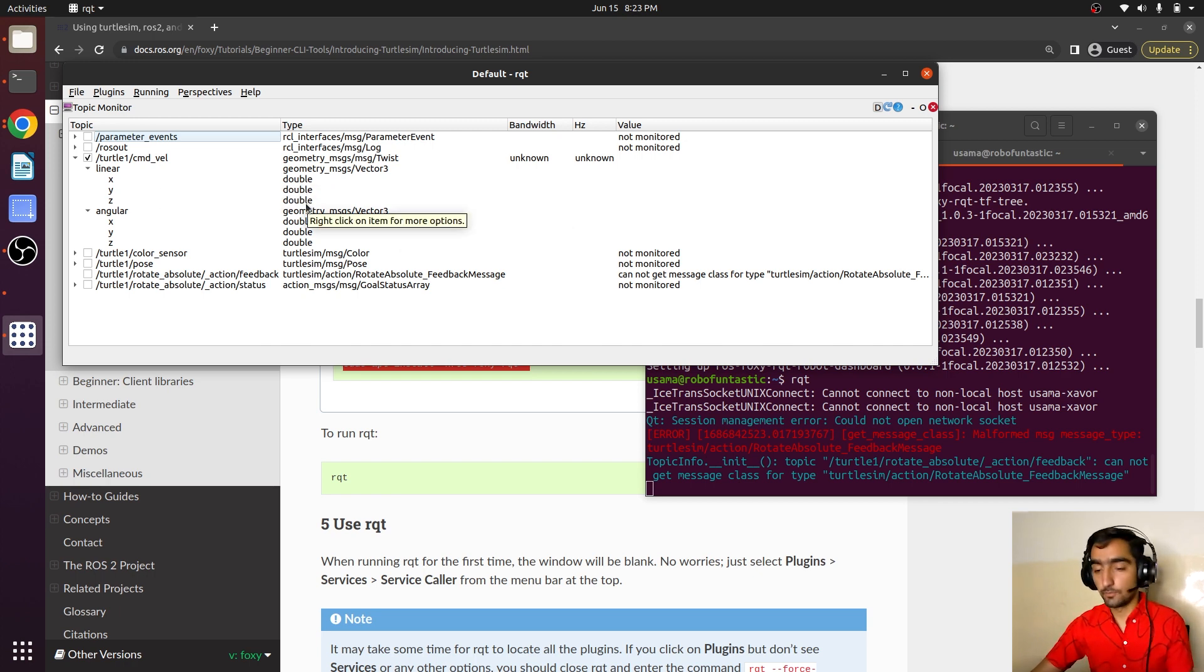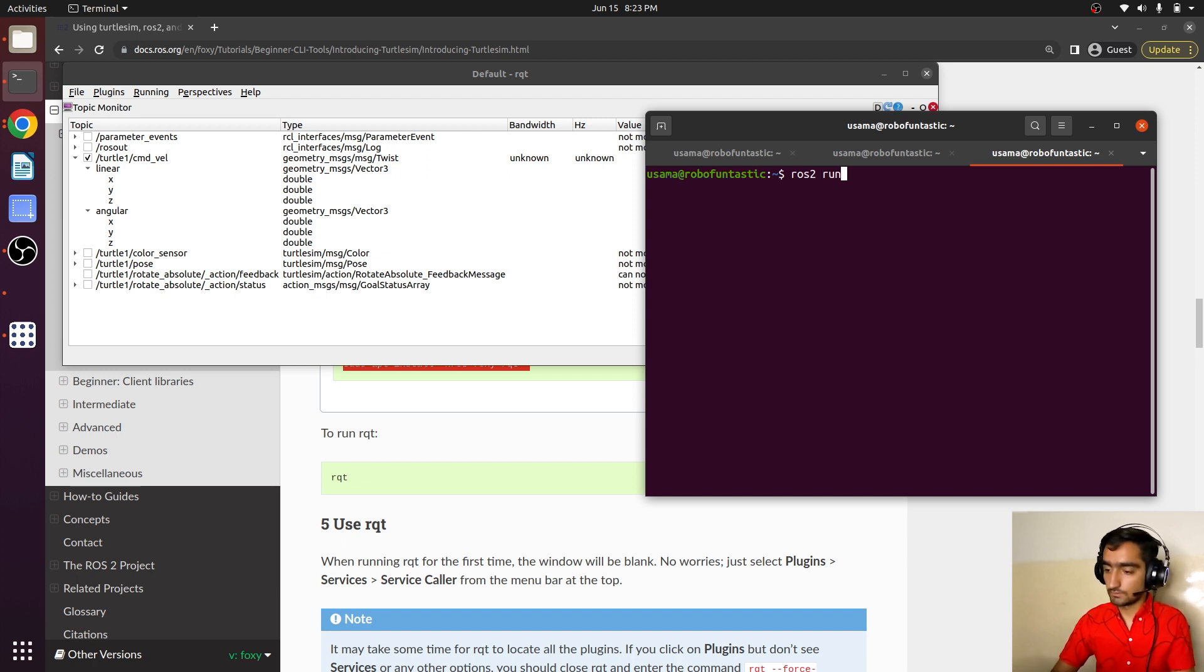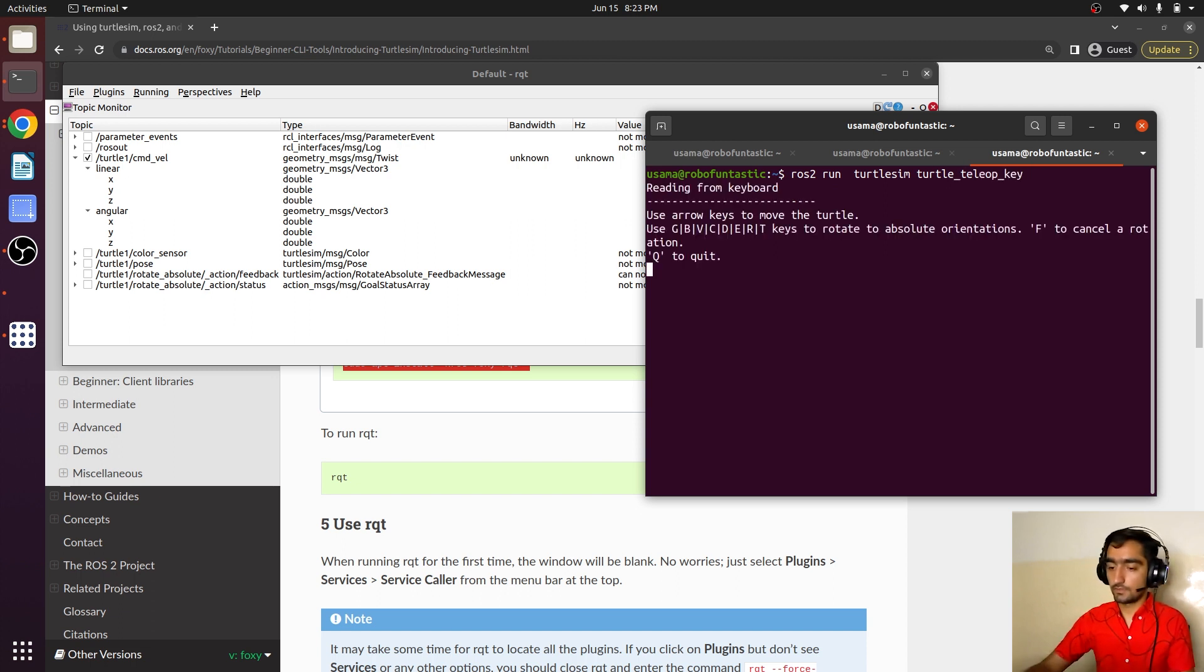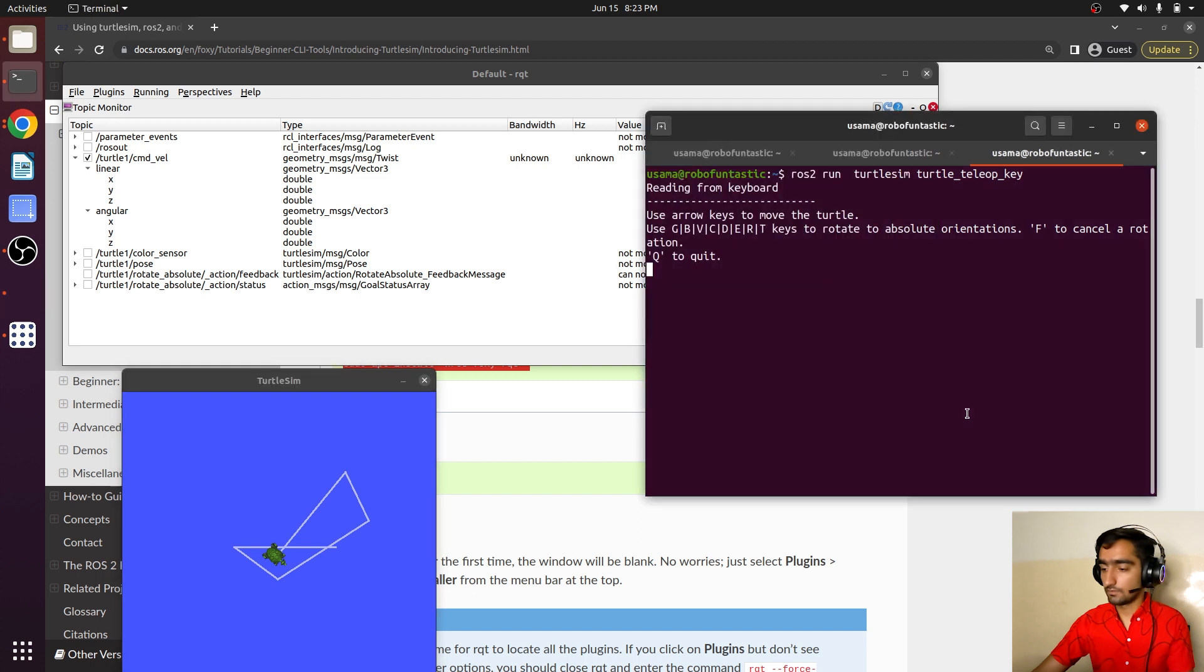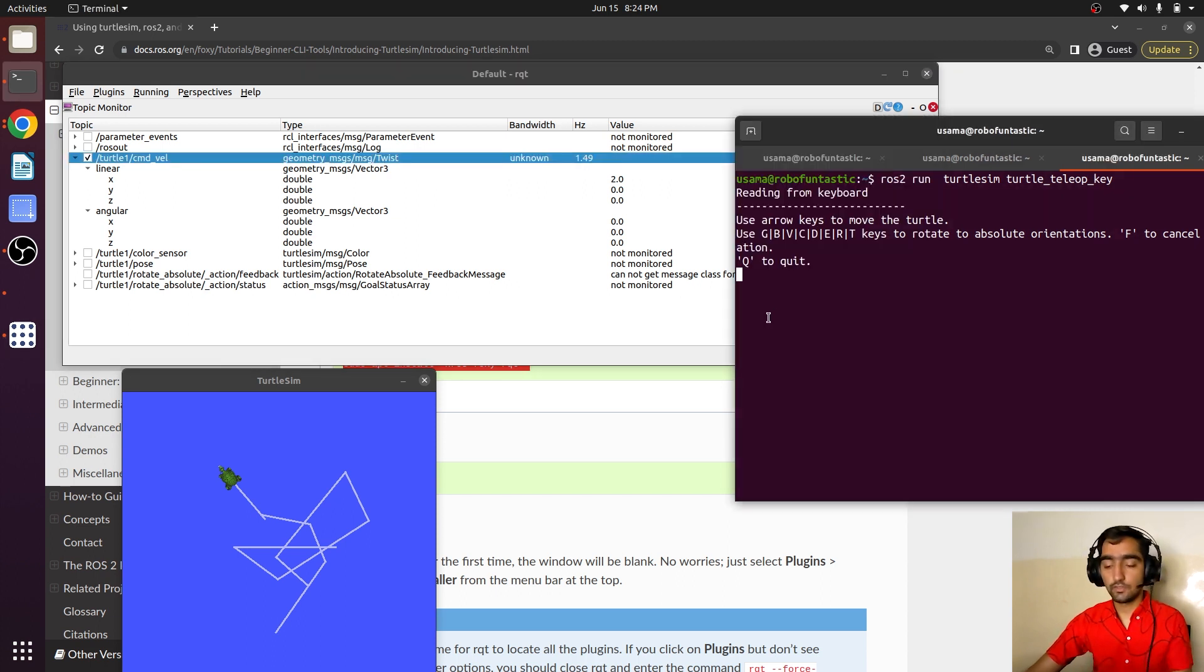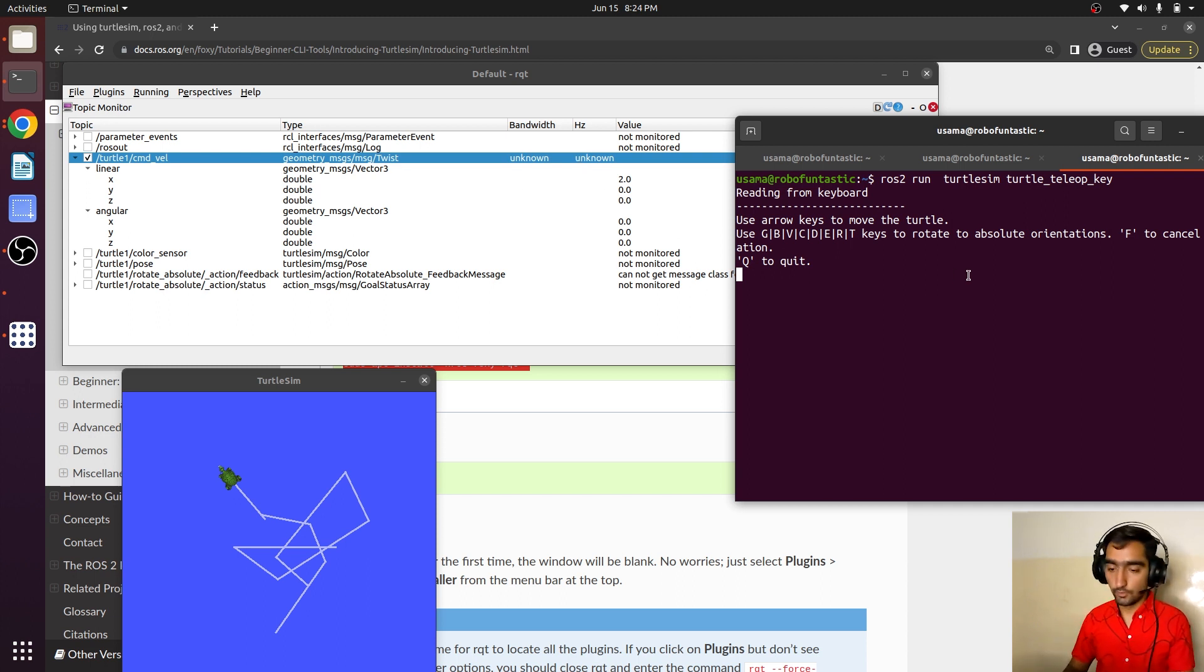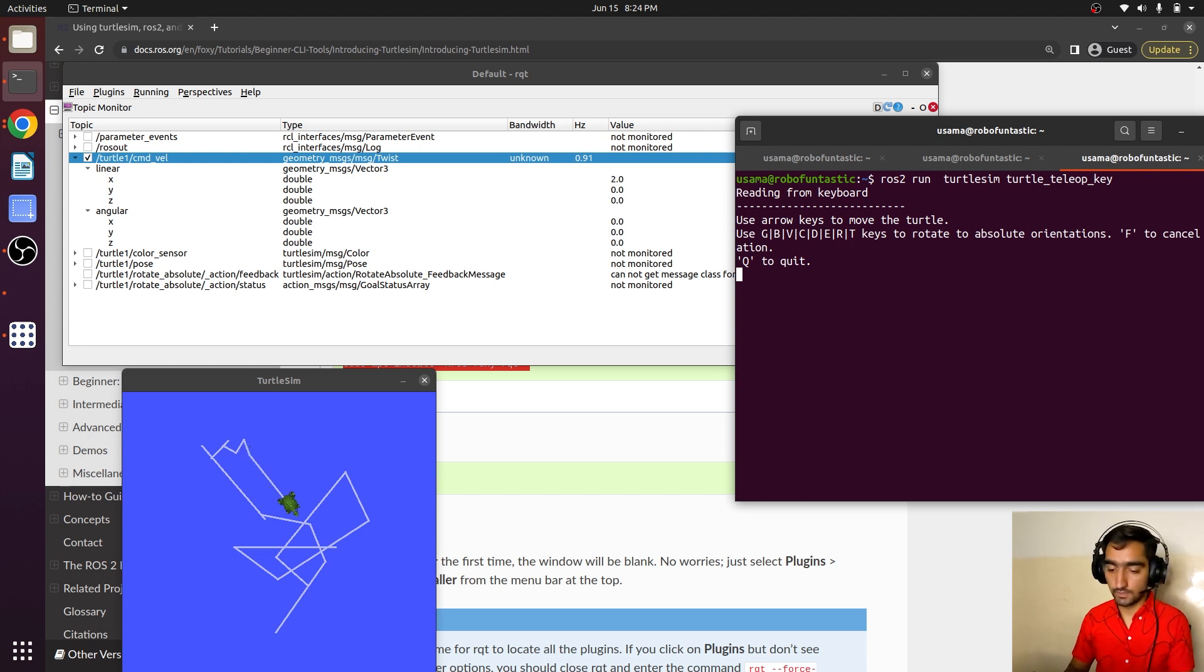I will just open another terminal: ros2 run turtlesim turtle_teleop_key. Now move the turtle around. Here you can see it gets the data and the frequency. This is how you can monitor the topic on rqt. Now no data has been published on this topic, so it is giving us no frequency. But if I move it around, it will give us some value of frequency. It also shows the linear x and rotational z that we give it using the teleop operation.